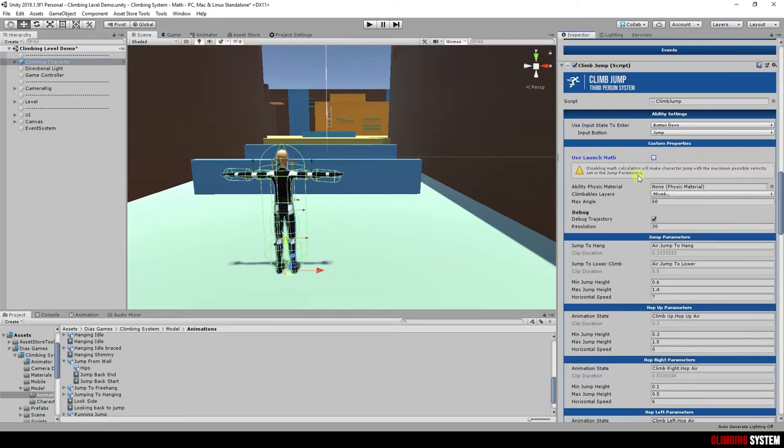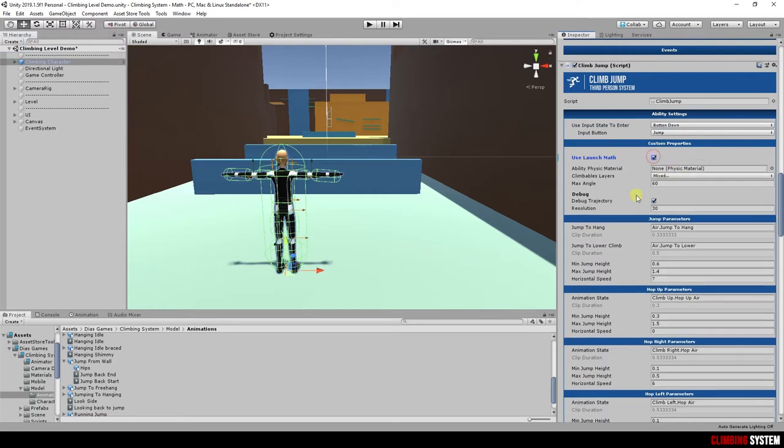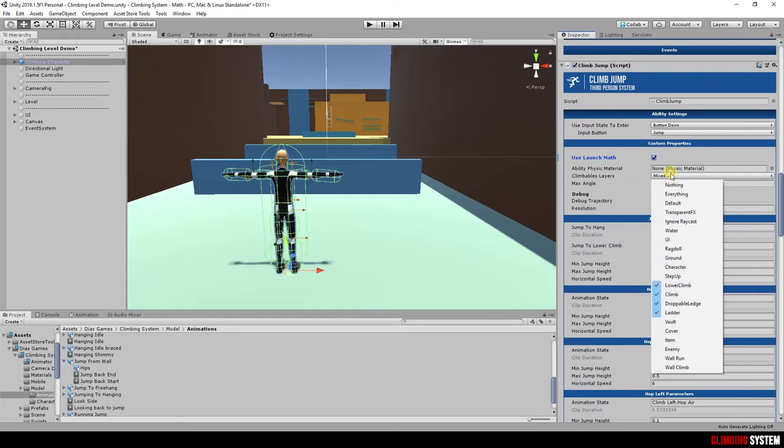system will not use math calculation for jumps. It affects all other climbing abilities that use math calculation. You also have climbables layers.